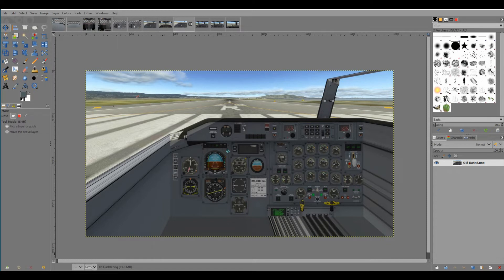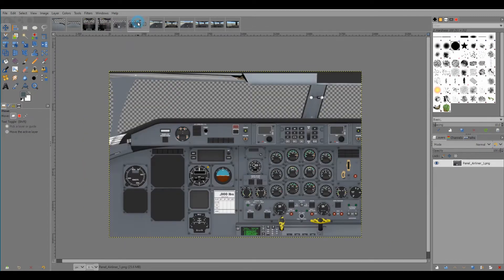What we're going to do is let's just say we shop around and we can find another image that has a panel or a dash up here that we want to put in to make it look a little bit nicer. So we shop around on the internet or we use a cockpit image that's in X-Plane already, and just to keep this simple we're going to use this one I already used. We just want this top portion here.